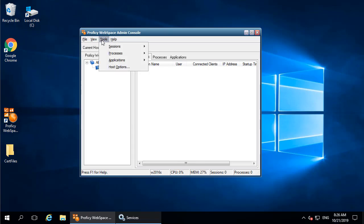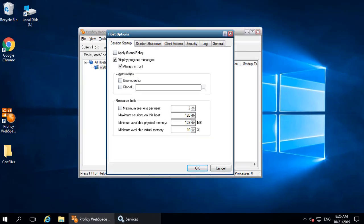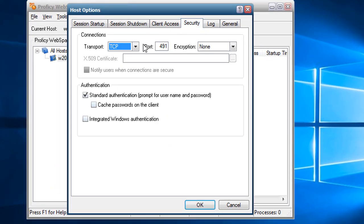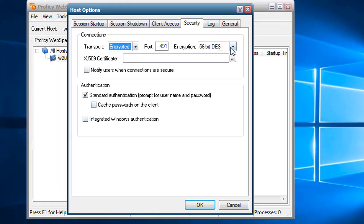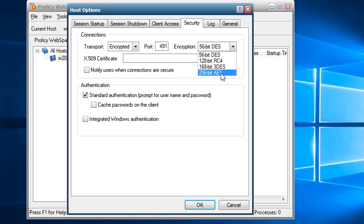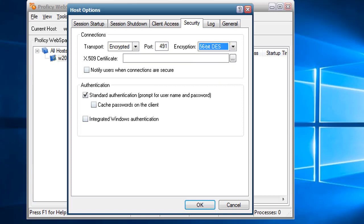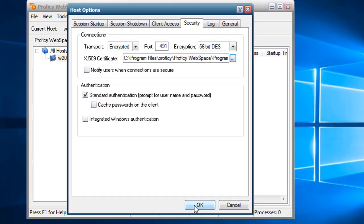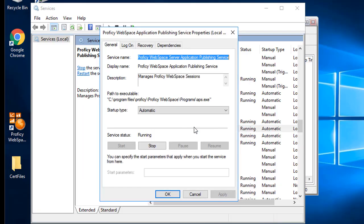In the WebSpace Admin console, in Host Options, on the Security tab, under Connections, select Encrypted for the transport. You're now going to see the following options available here. You need to have a GE license that also allows strong encryption in order to see this list. And here's where you could select the certificate for the strong encryption. After you enable it, you need to restart the application publishing service like this.